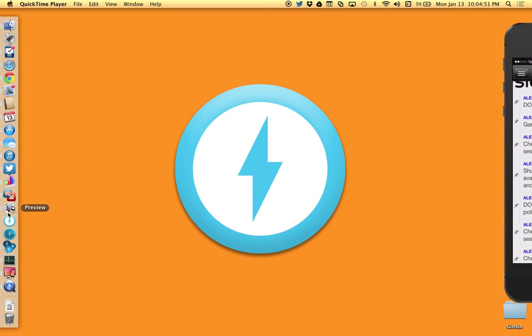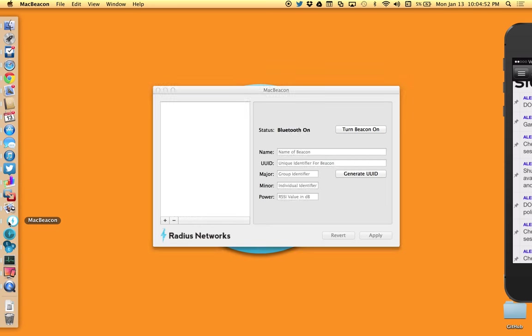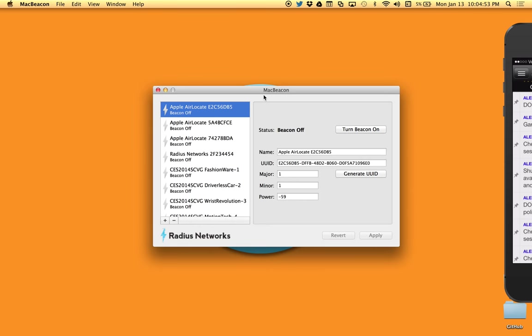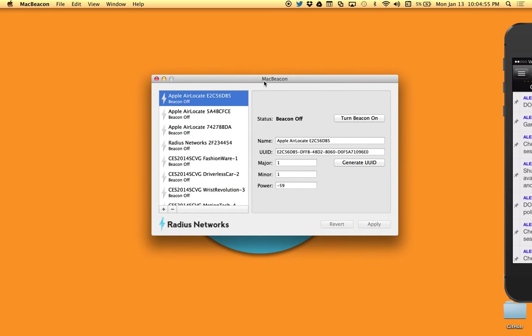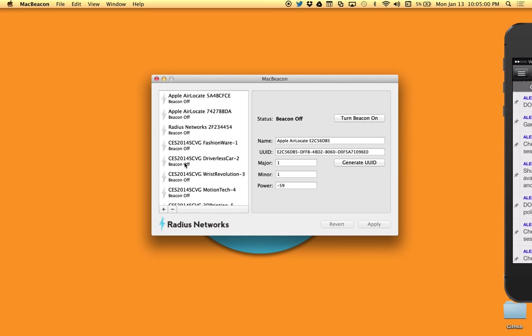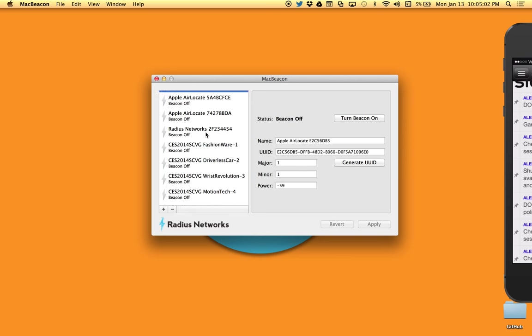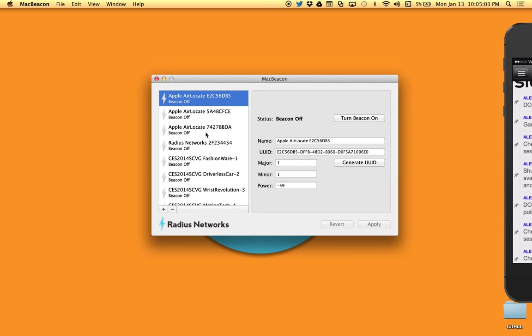So let's start MacBeacon and take a look at it. It's a single window application with two views: the master view and the detail view. In the master view you've got a list of iBeacon profiles, and each one of those items in the list has a status icon as well as a human readable meaningful name or label, and also some status text to tell you if the beacon is on or off.